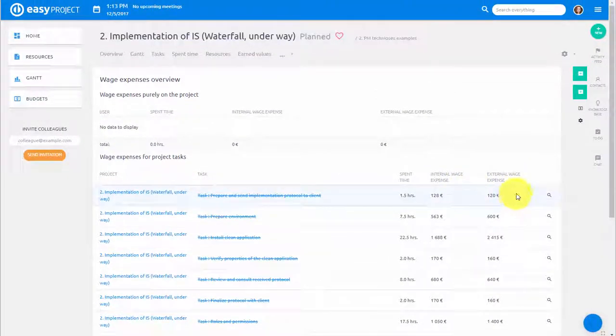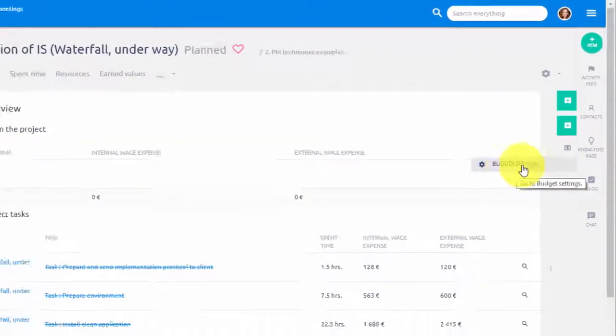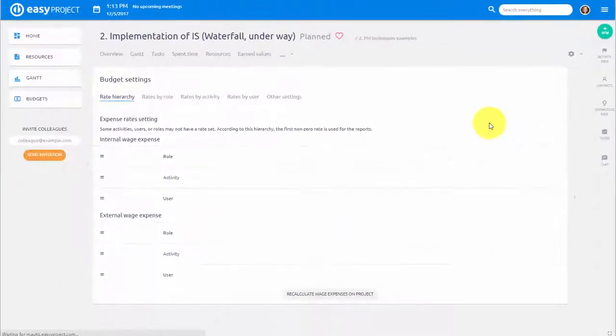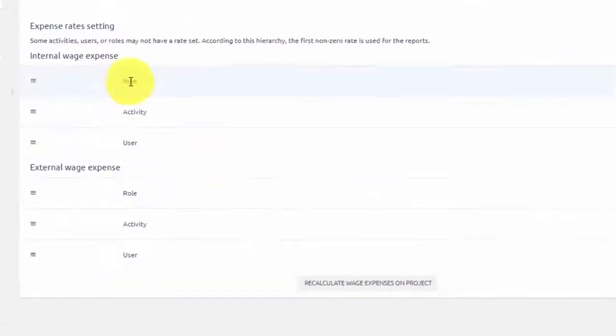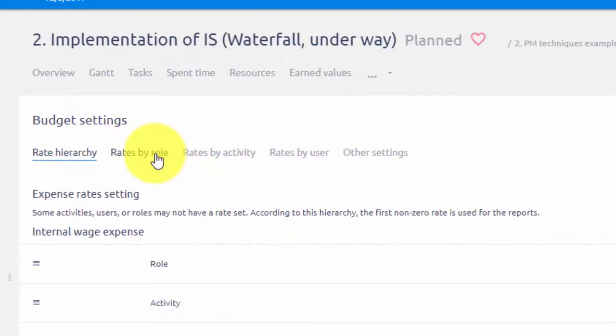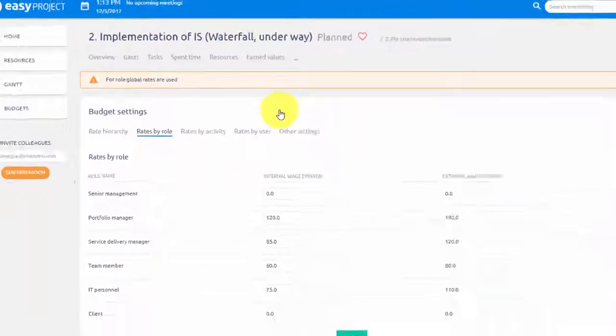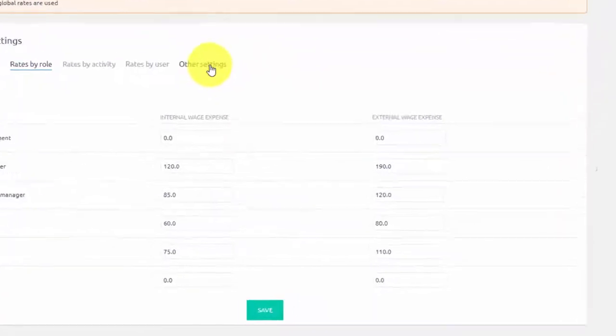Hourly rates can be easily adjusted in budget settings. Here you can see rate hierarchy and in these three tabs you can define rates by role, type of activity and user for both external and internal wage expenses.